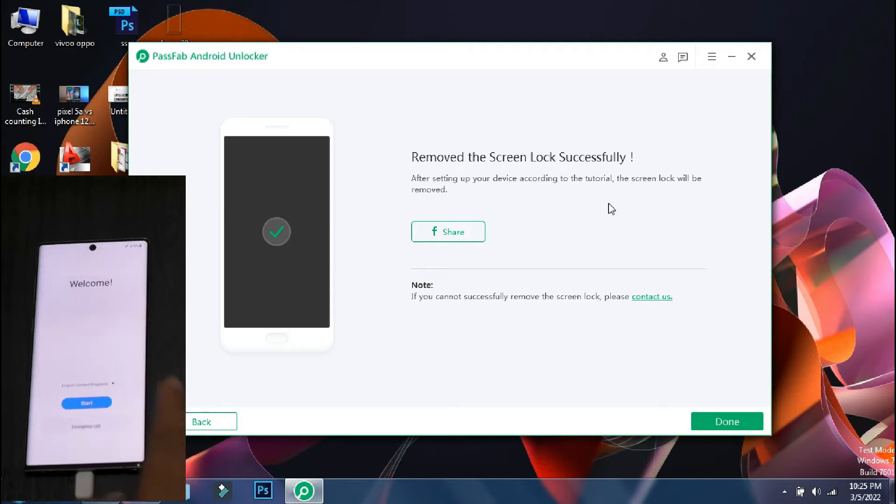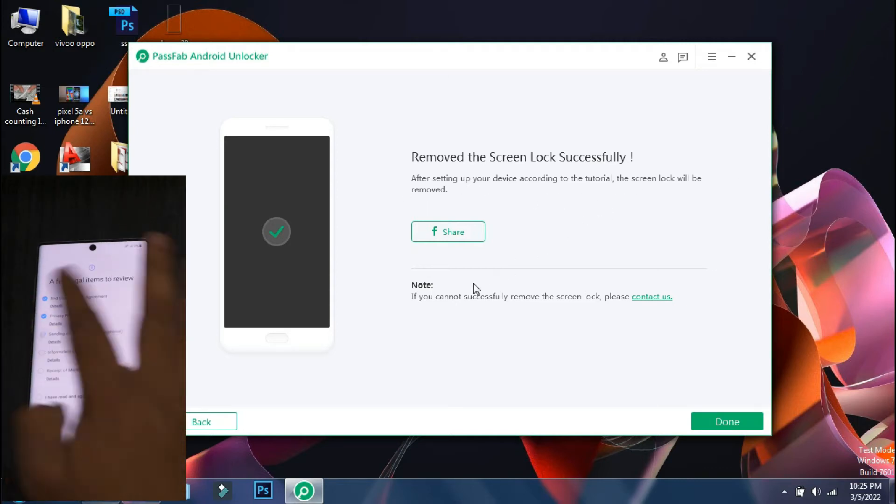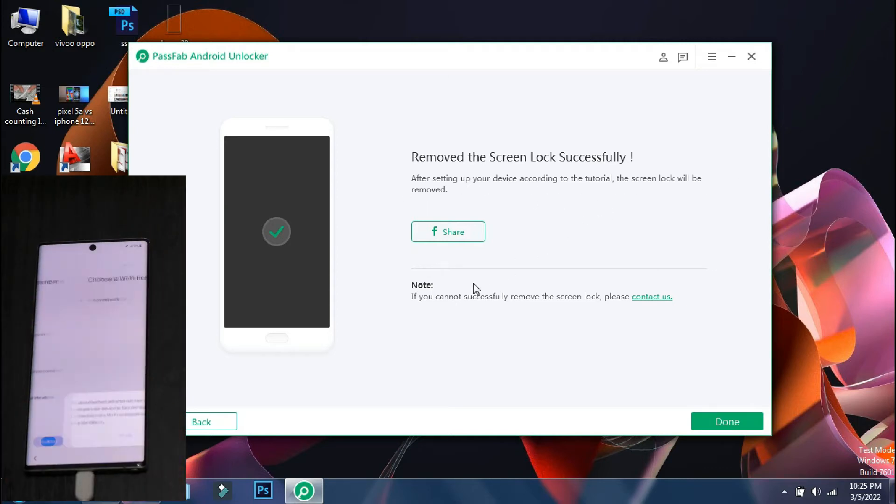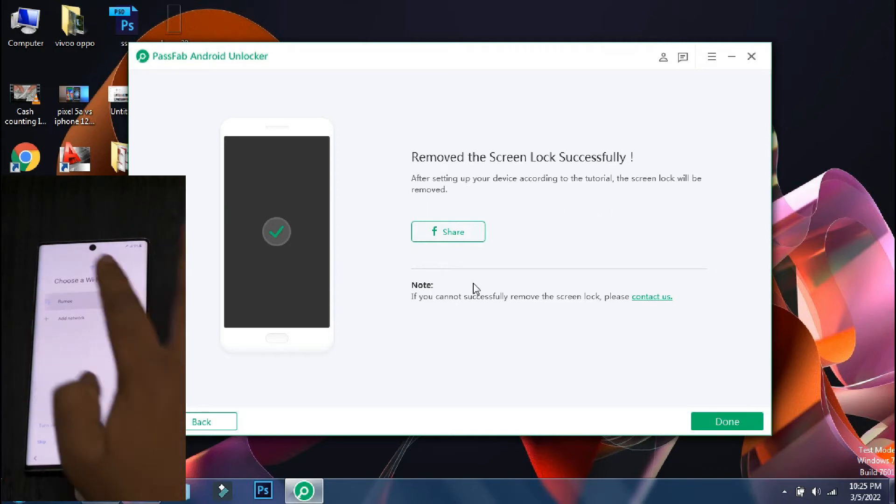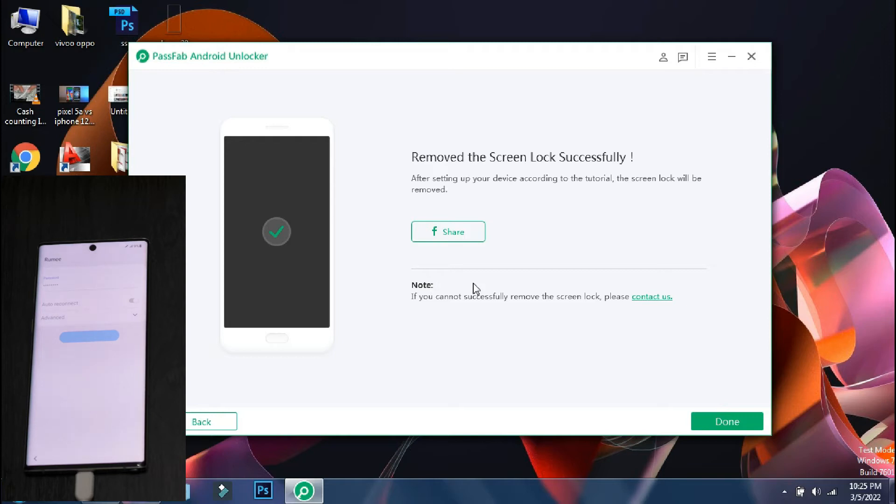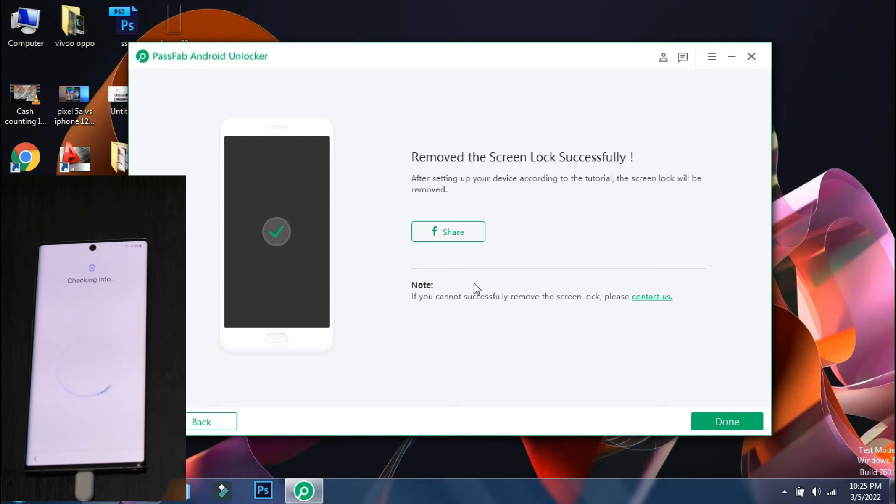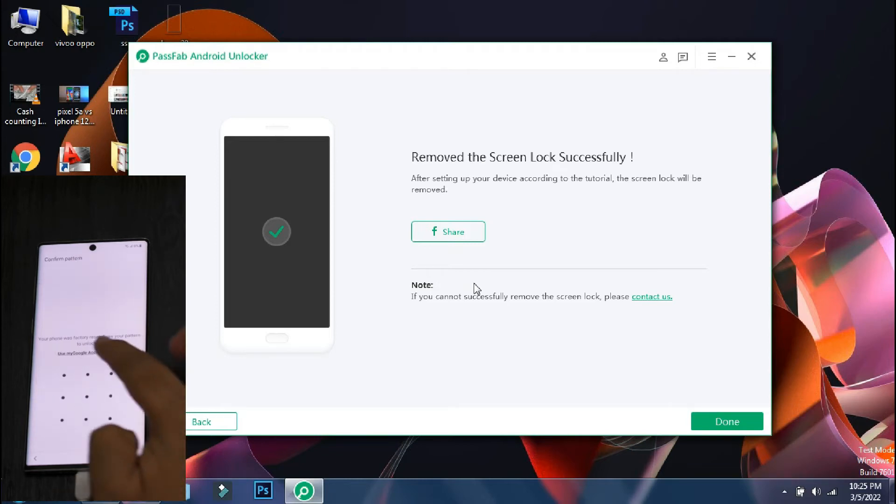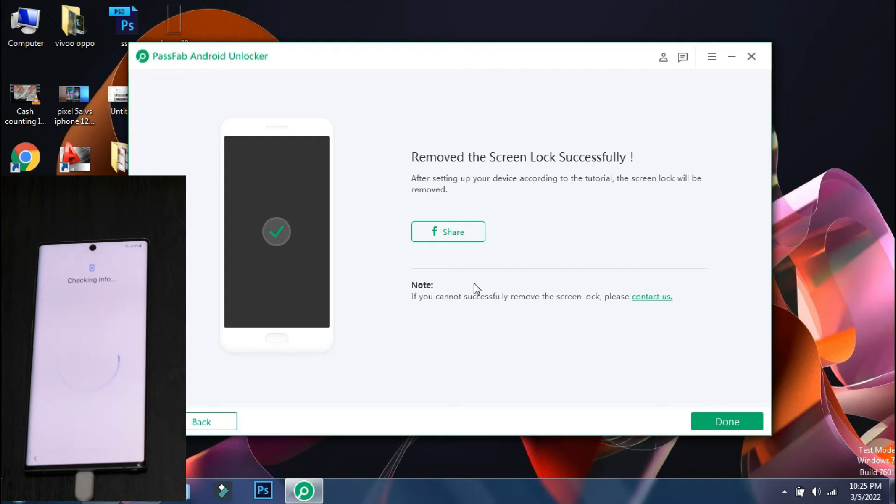The phone has finally booted, connected to the welcome screen like a new device. So now you just need to set up your device by the regular method like connect it to wifi and select the necessary things. At this point, it will ask you for the last pin or pattern of your phone. Since we don't know that, we will select use Google account.